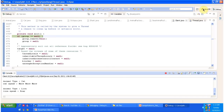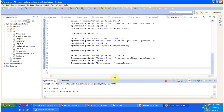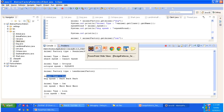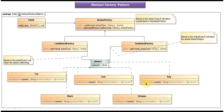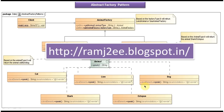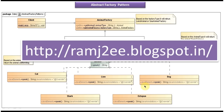Now I think you understand this clearly. This is the final output. I will open the class diagram again. This is about Abstract Factory Design Pattern implementation. I have put together all my sample codes in my blog called 'ramj2ee', so you can log into that blog and get the sample codes. Thanks for watching, bye!